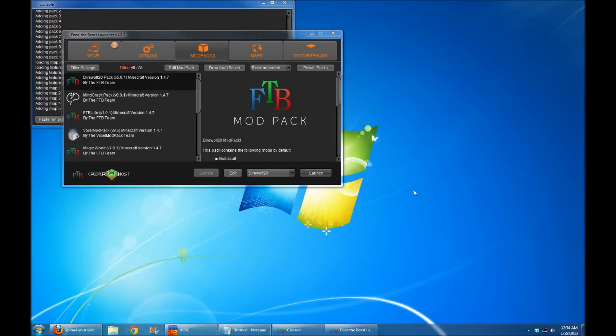Hello everyone, this is Direwolf20 with a quick note about the Direwolf20 pack version 5. The latest version of the Direwolf20 pack has added a new mod.